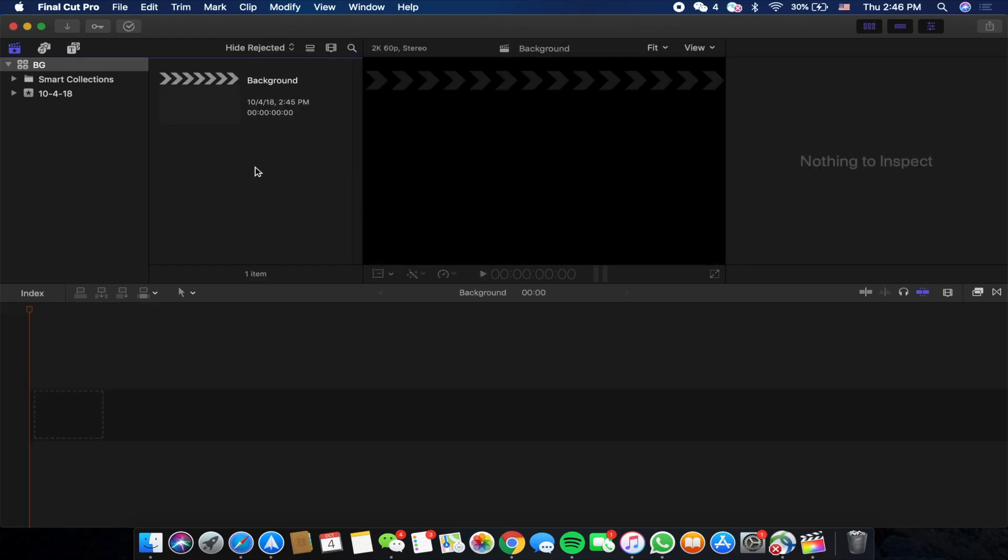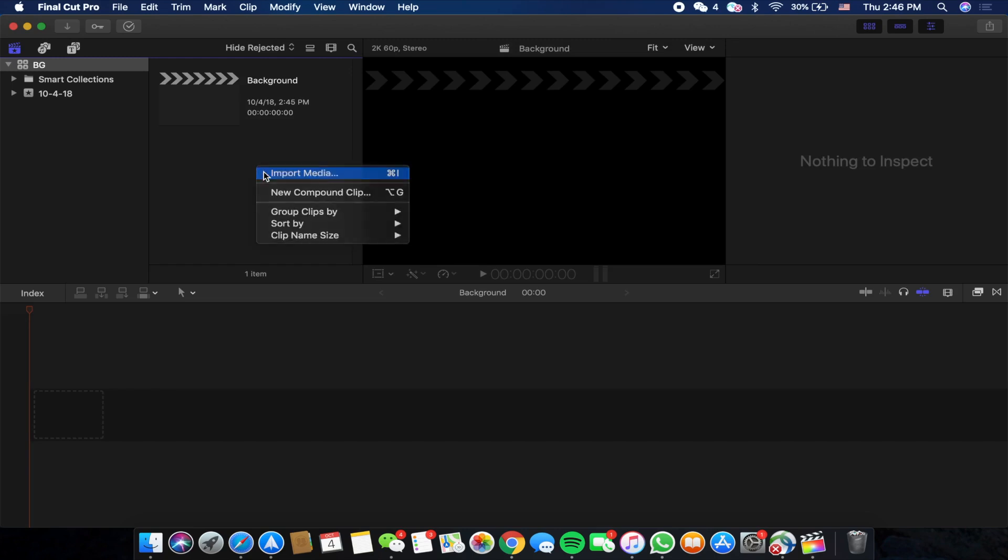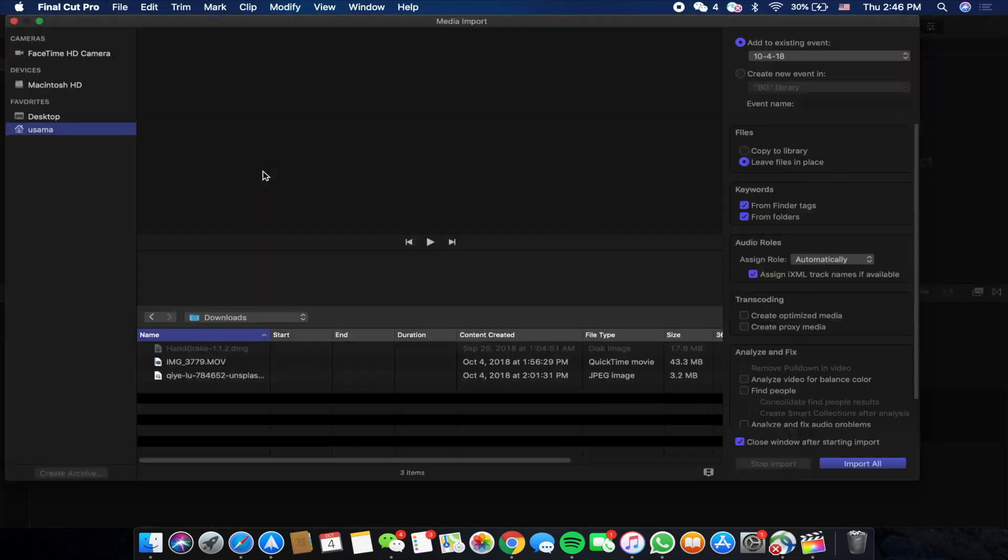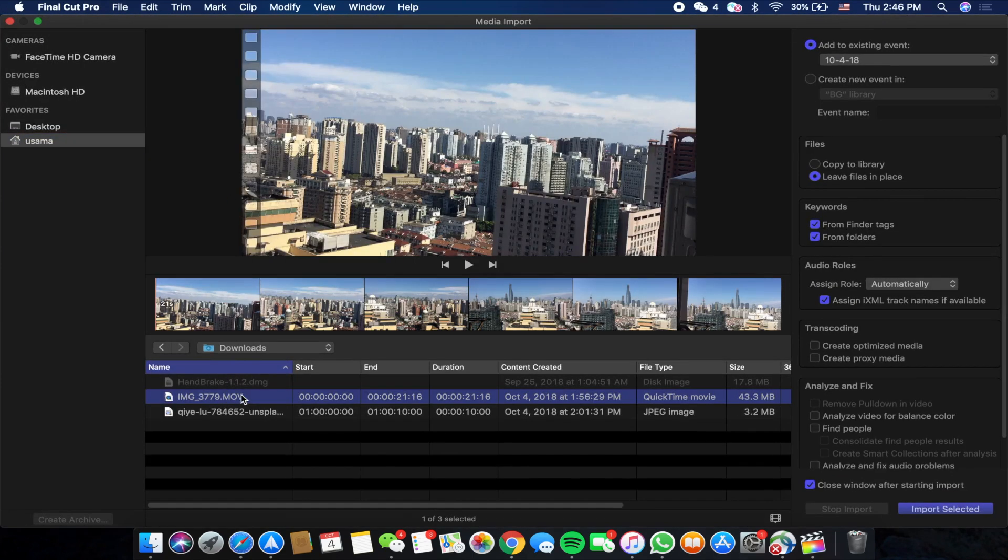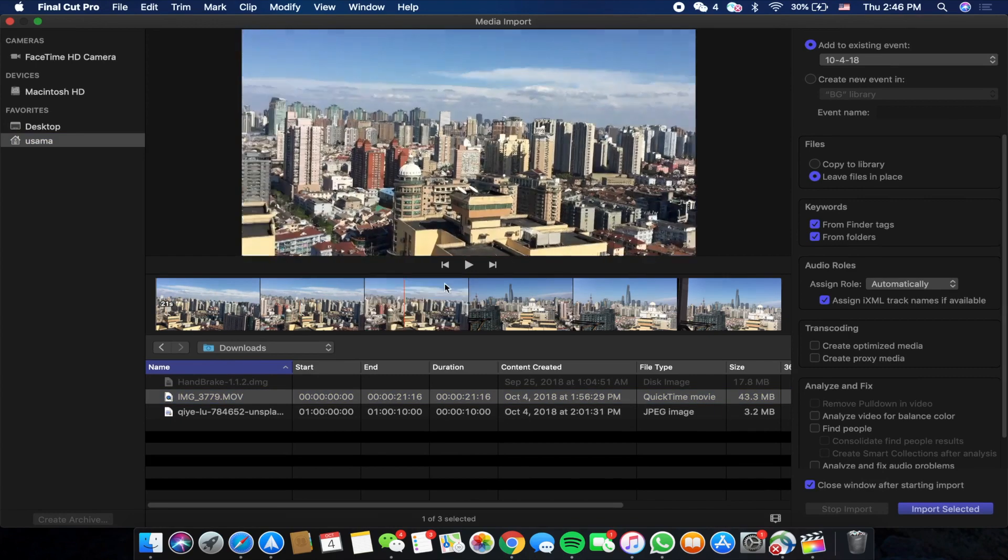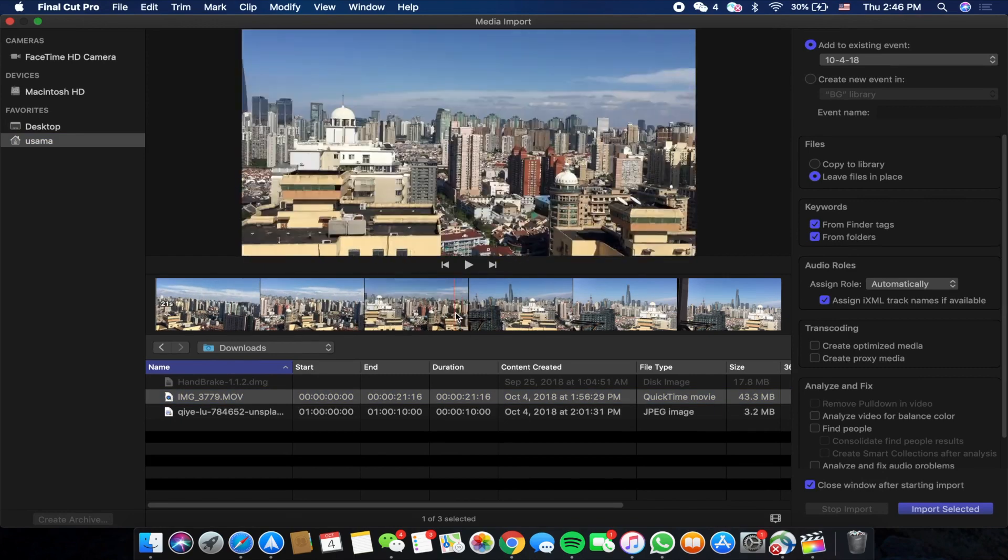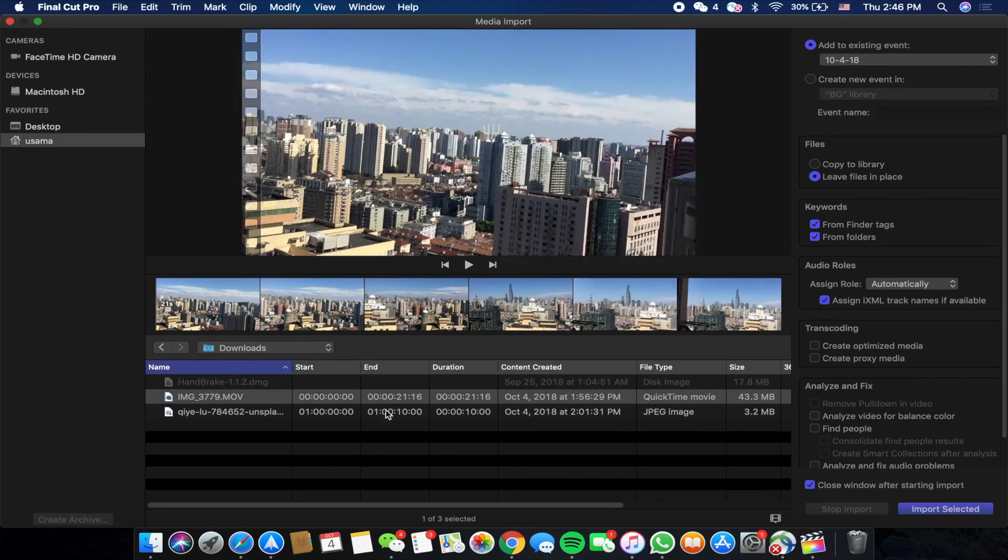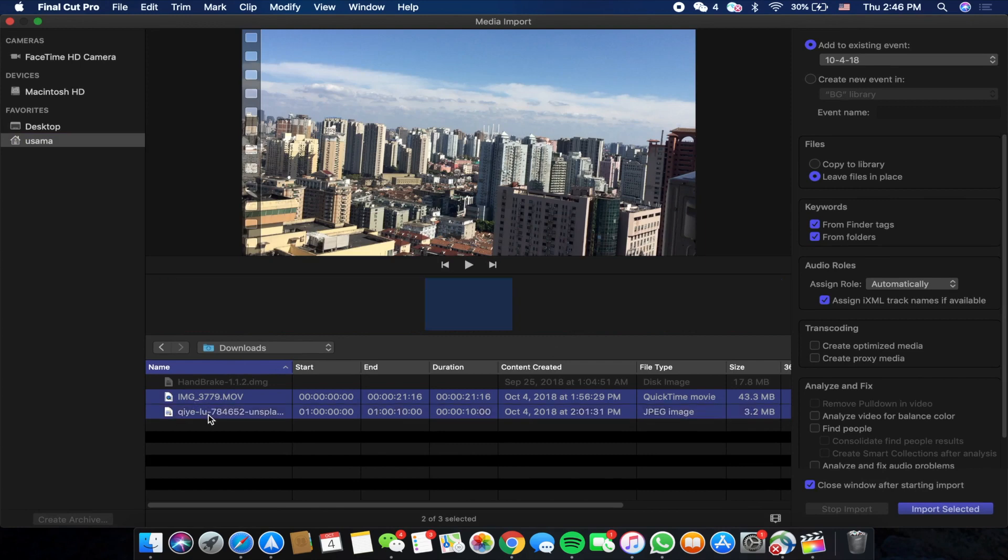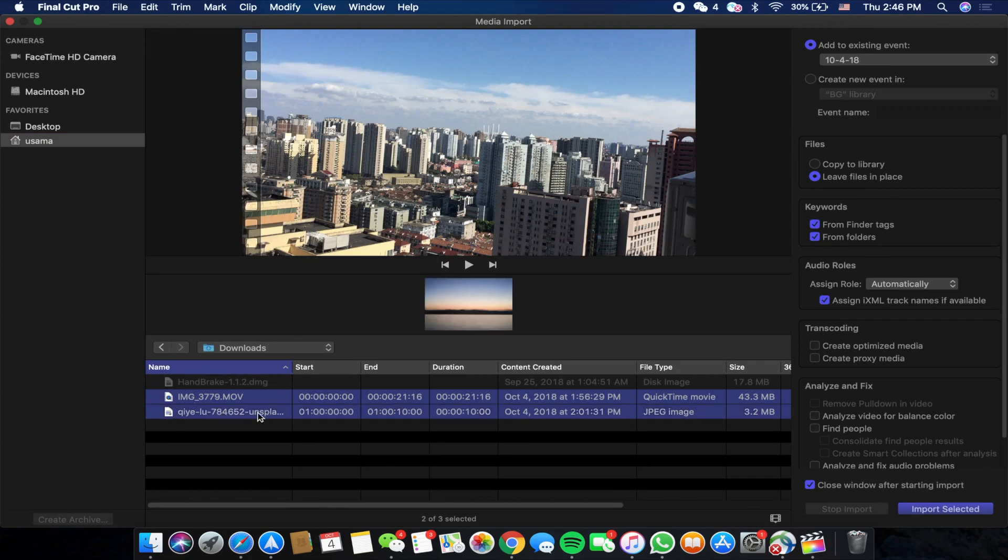And also the background file that we want behind the video. So we can go and Import Media. Mine is in the Downloads folder. This is basically a video of Shanghai that I shot from my balcony with my iPhone 6. I'm going to import this, press Command, click on this photo that I want as the background, and then click on Import Selected.